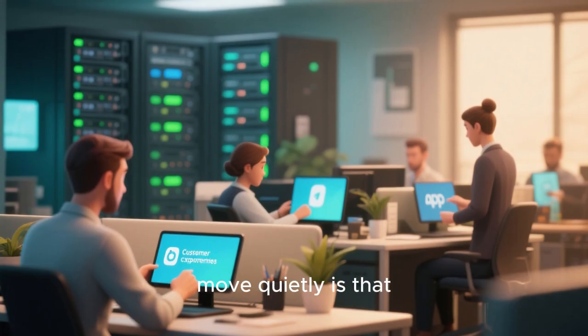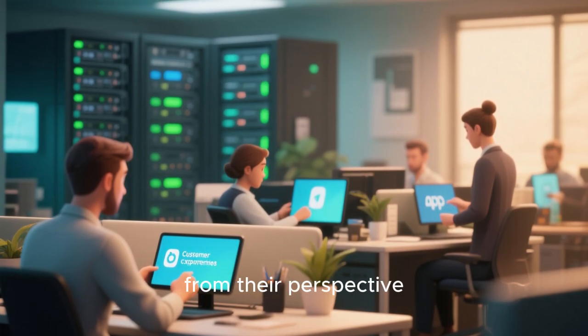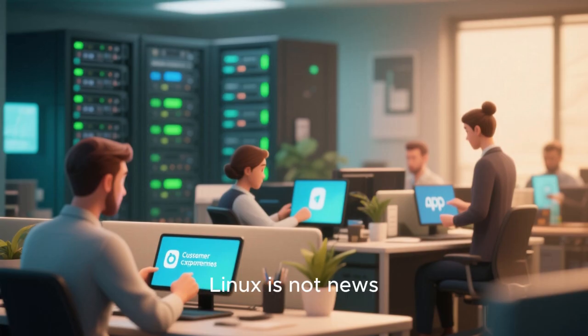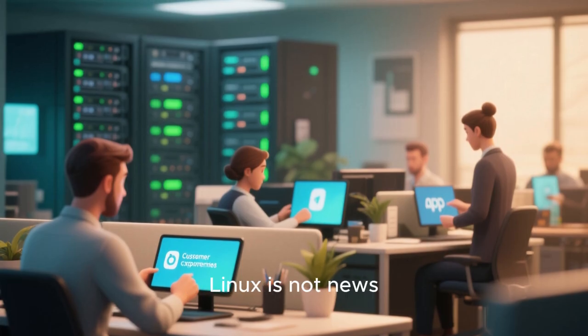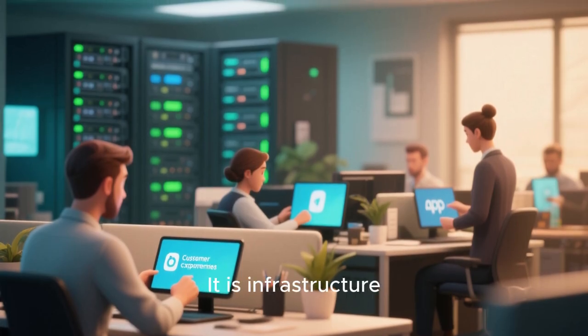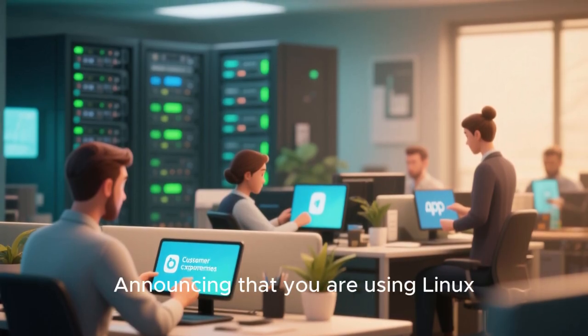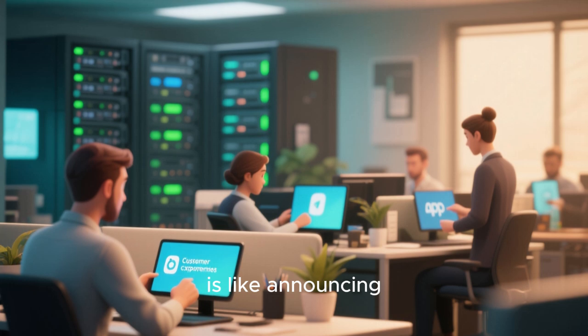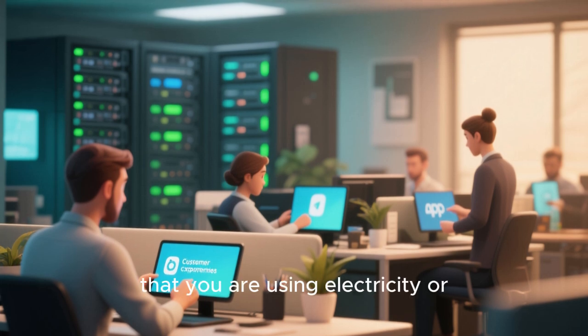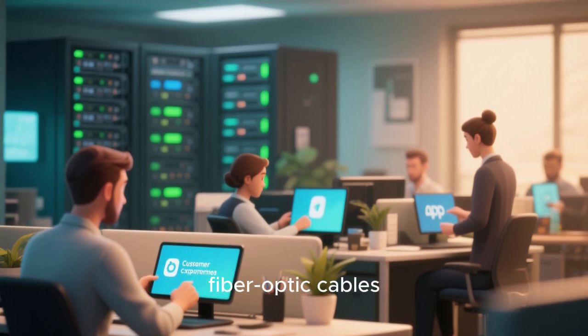Another reason tech companies move quietly is that, from their perspective, Linux is not news. It is infrastructure. Announcing that you are using Linux is like announcing that you are using electricity or fiber-optic cables.